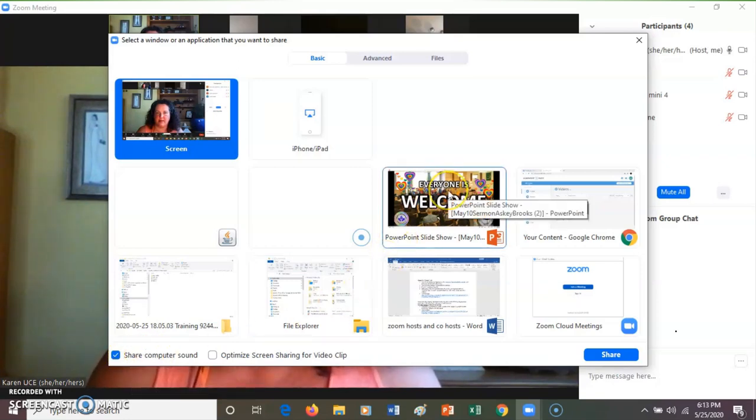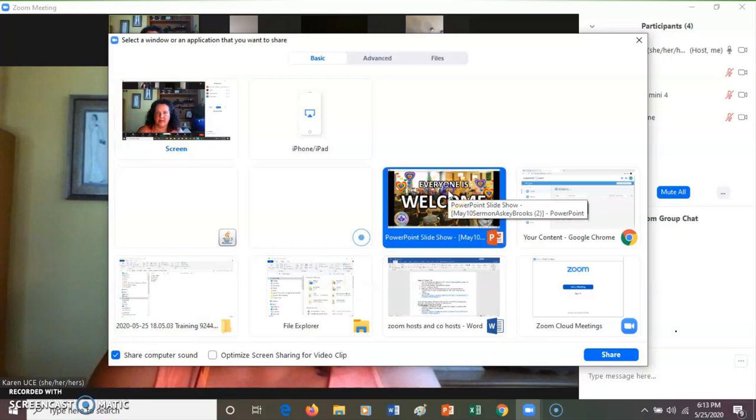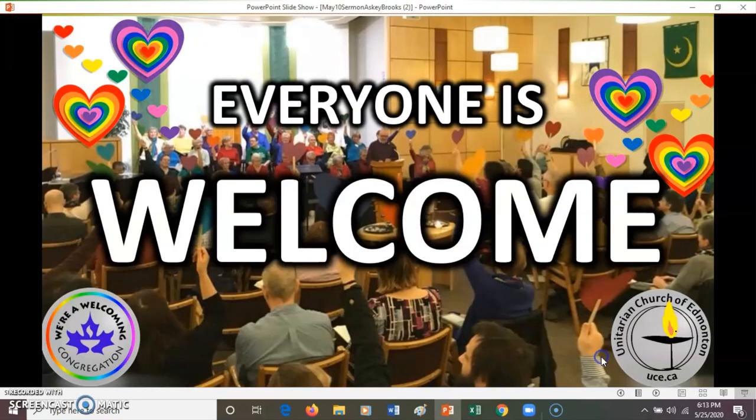So I'm going to share my PowerPoint slide. Share.